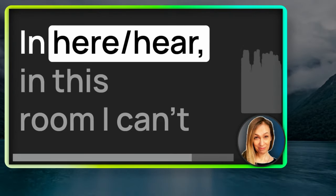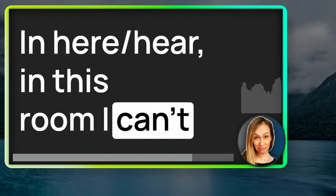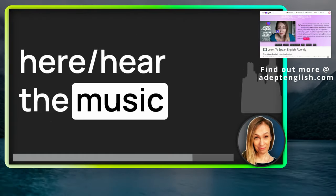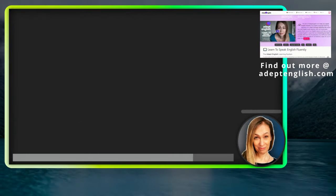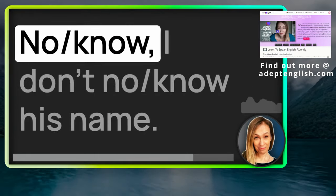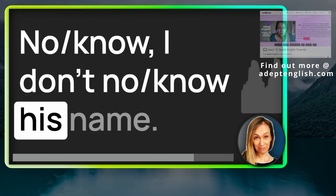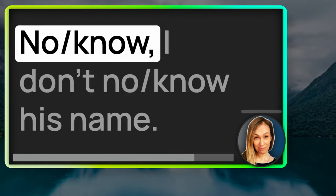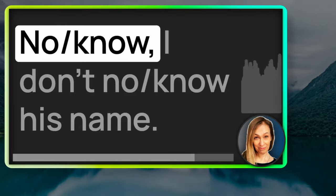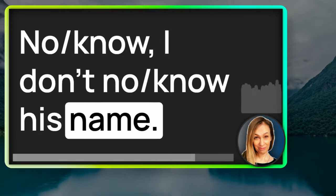Number three, in here, in this room, I can't hear the music.